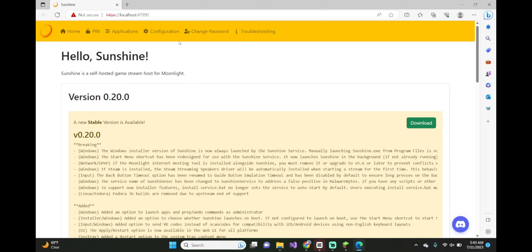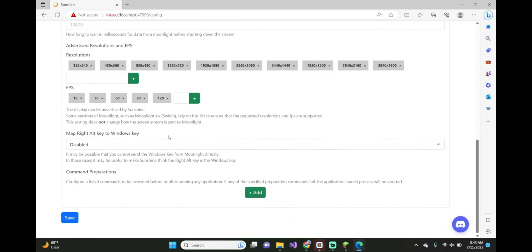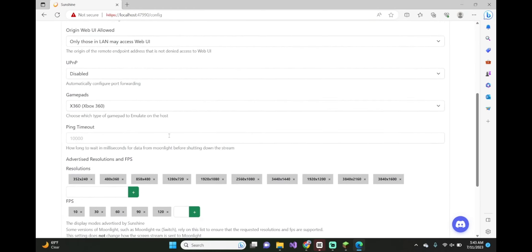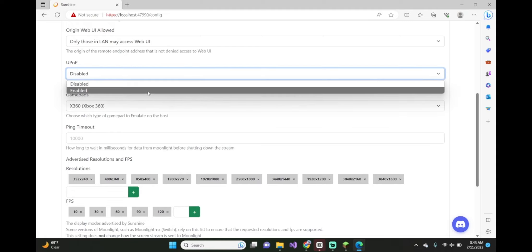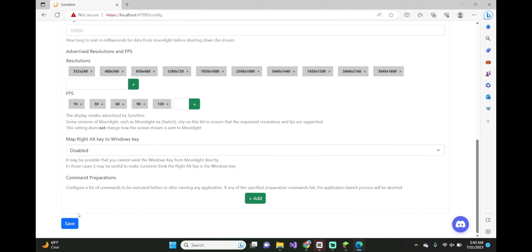Once you get on this page, go to configuration, scroll down until you see UPnP and click enabled. Scroll down and click save.